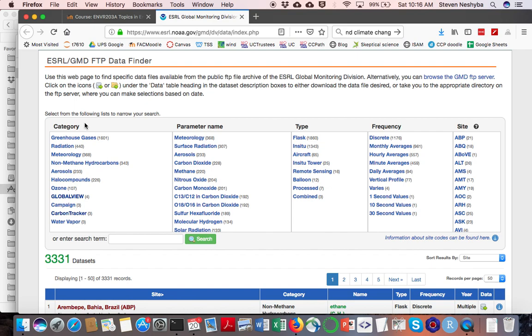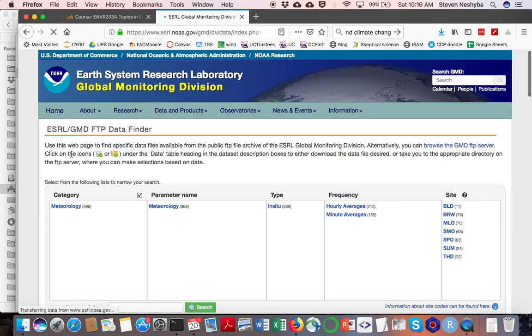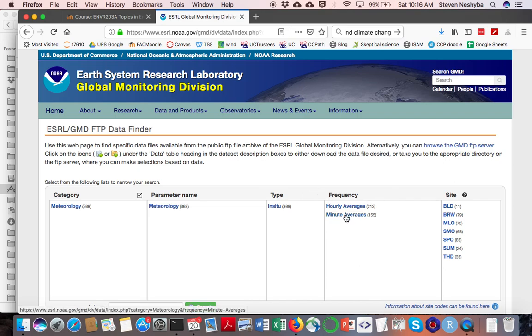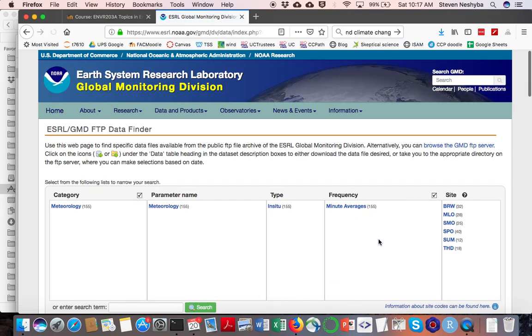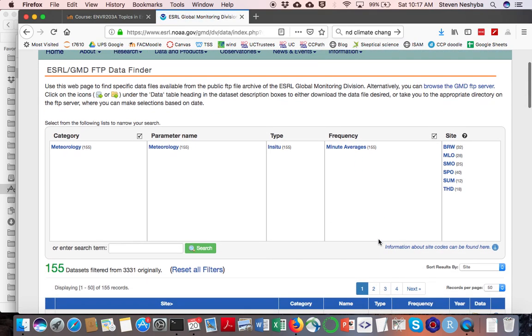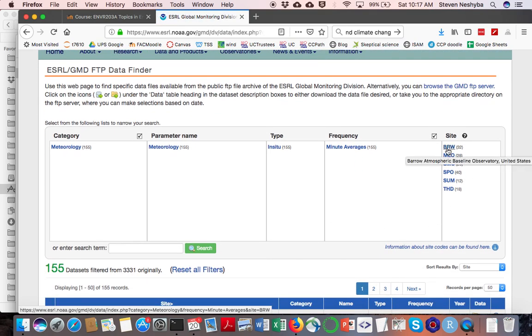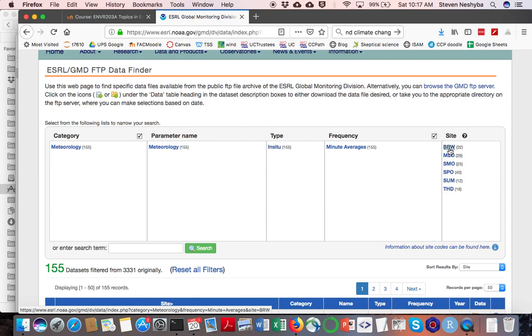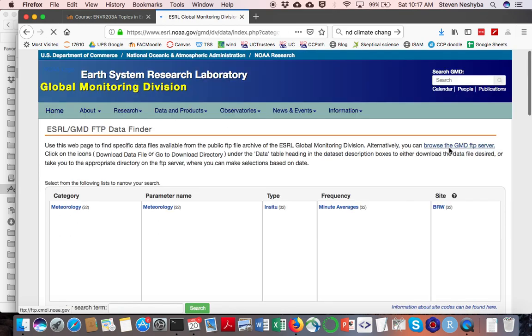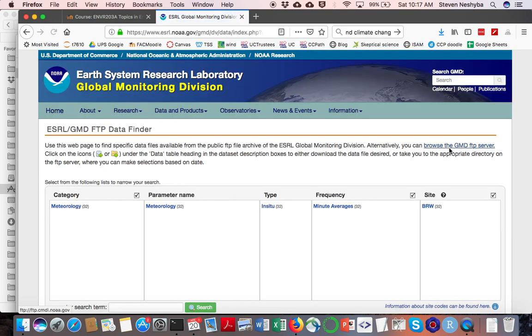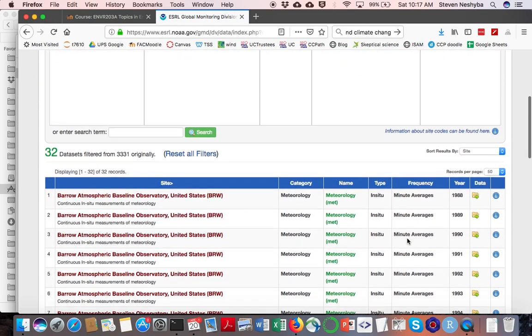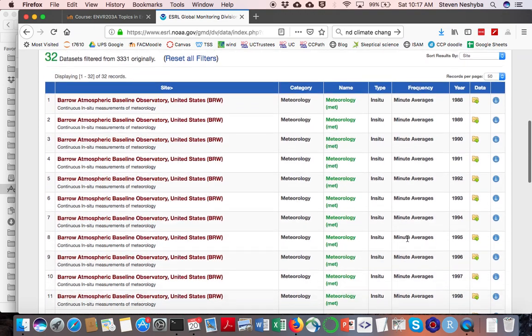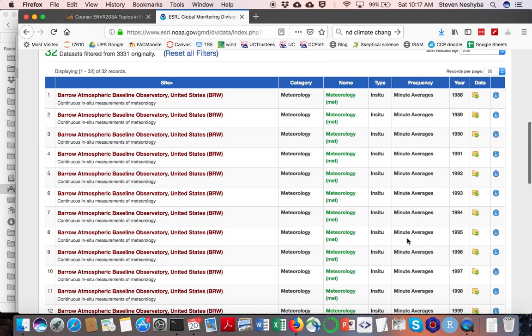We want meteorology, so I'm going to click on that filter element. What we're going to focus on for this exercise is minute averages. These are all different sites - there's Barrow, South Pole, American Samoa. You'll get to choose which one you want, but for now I'm going to choose the Barrow data.